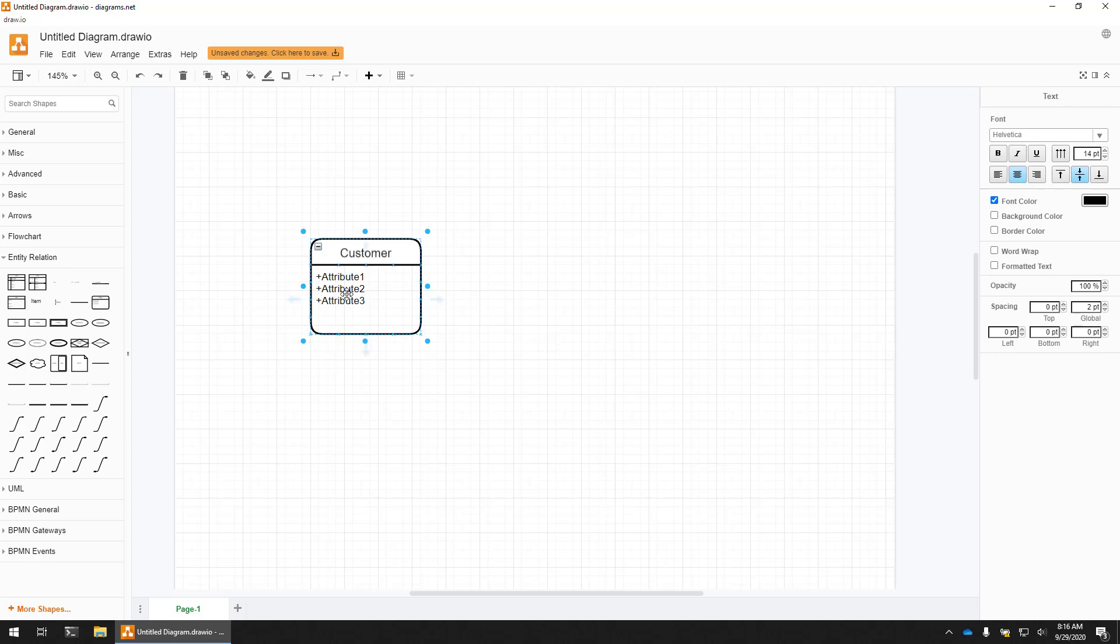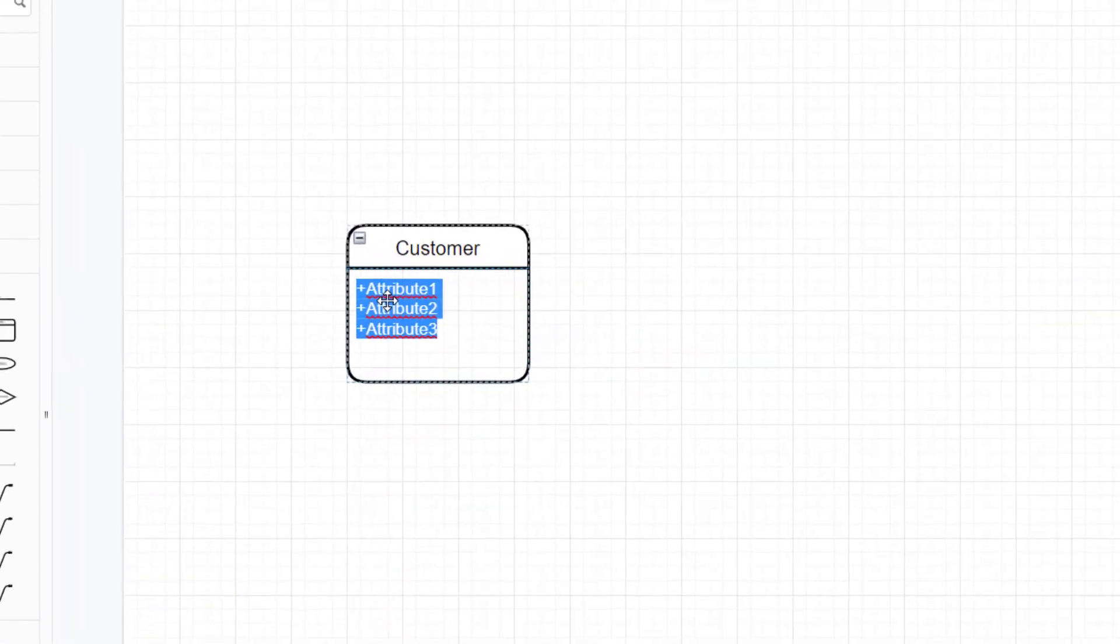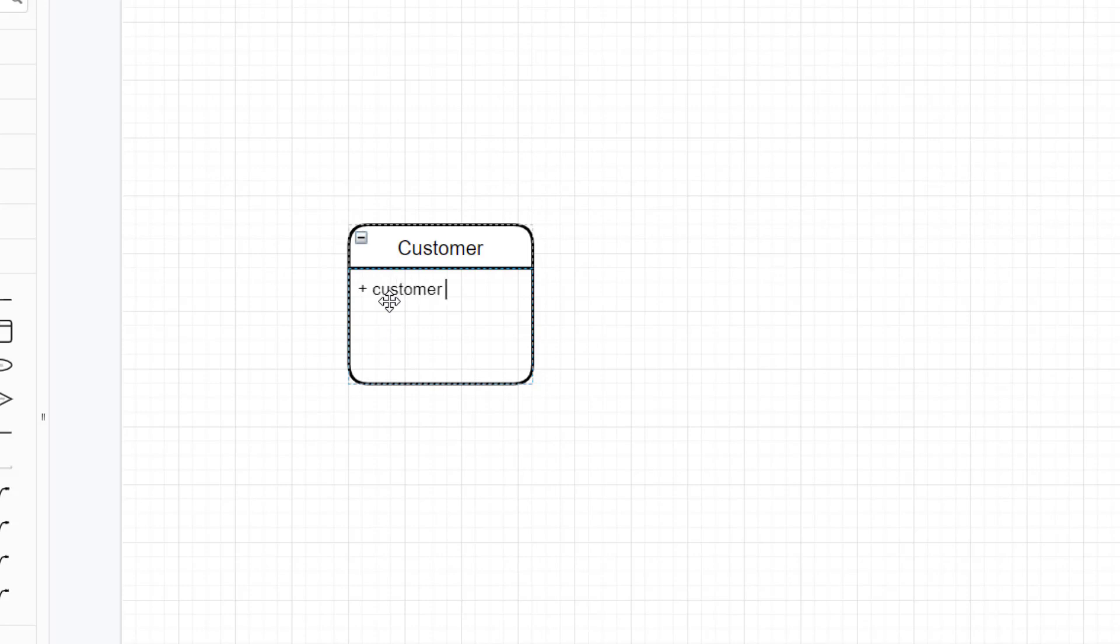Then I can go ahead and rename the attributes. This is why I like using this particular shape because it's very easy to add the attributes. I'm going to use a plus to follow their convention. I can have customer name, required unique, we'll say, just required maybe. And then customer phone, and then maybe customer email, and that's going to be unique.